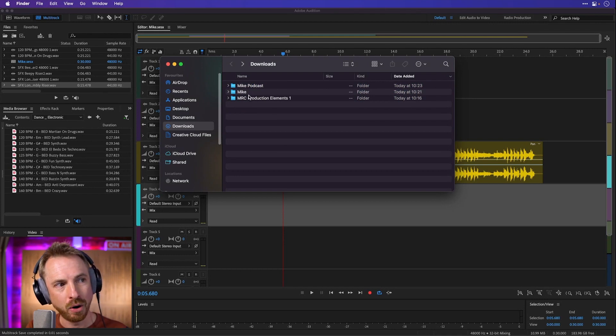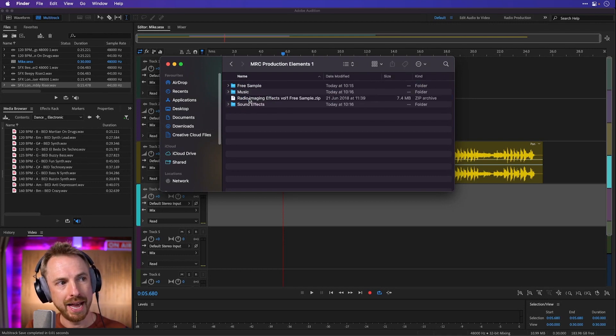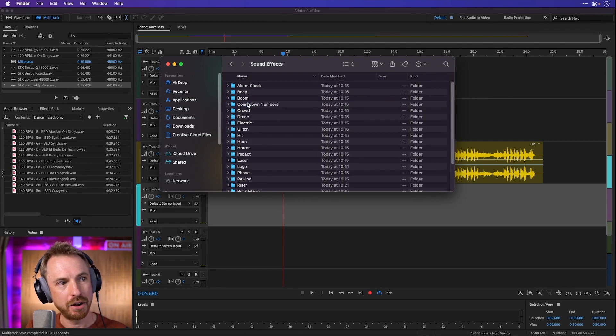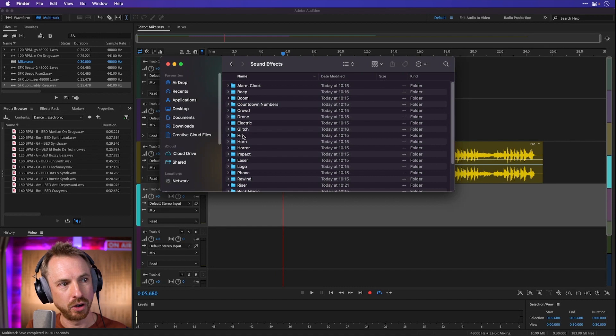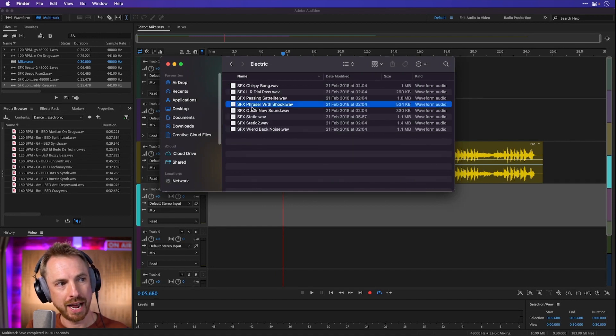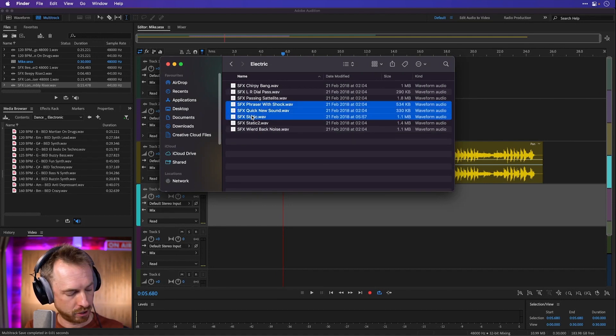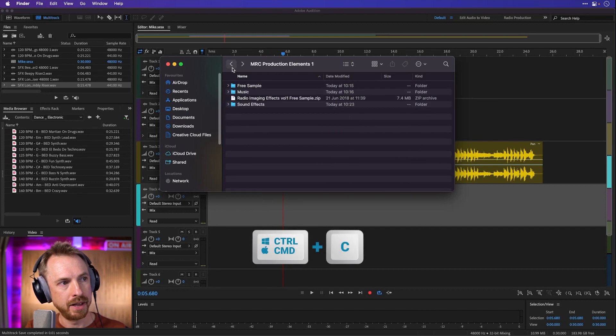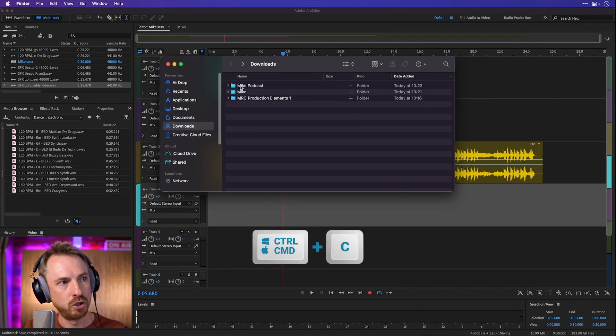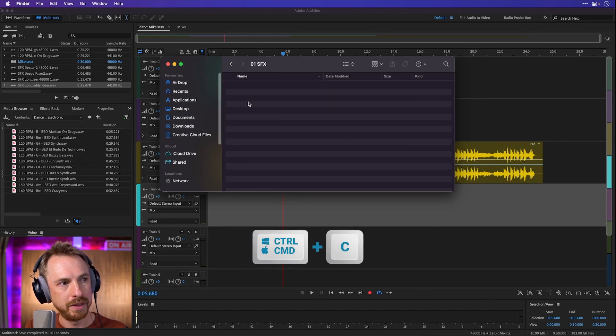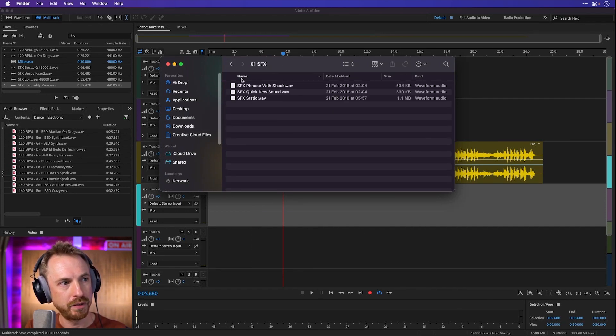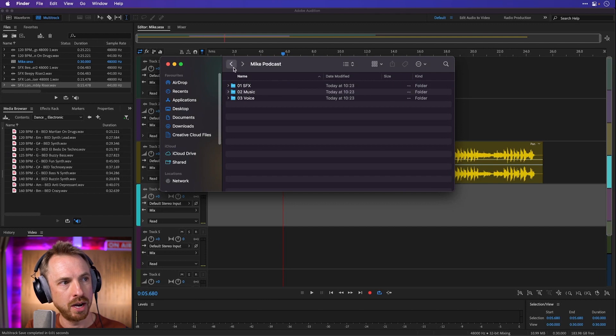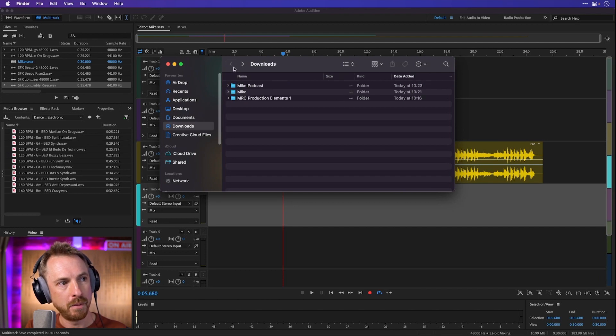Okay, now I can go ahead and I can grab maybe some sound effects. Let's have a look here. Say I want to use a few electric sound effects, let's copy those. So command or control C, and then we'll go back to my mike podcast, pop them in the sound effects folder there. There they all are.